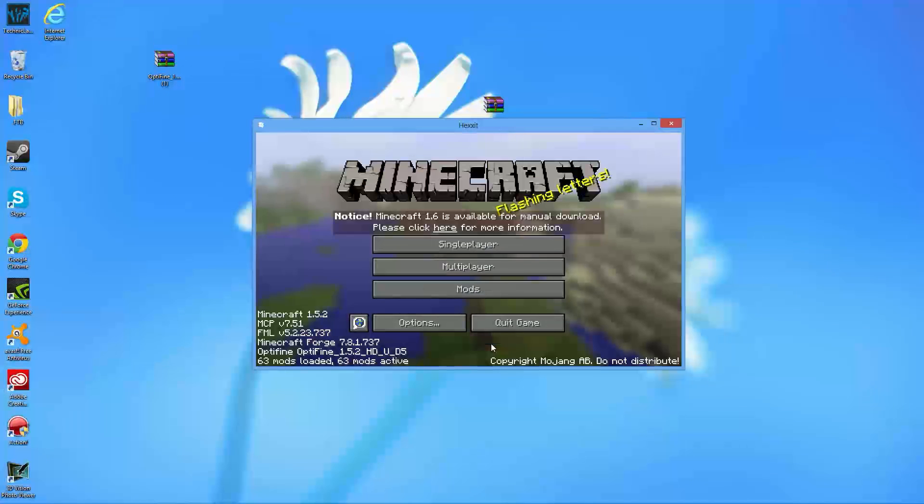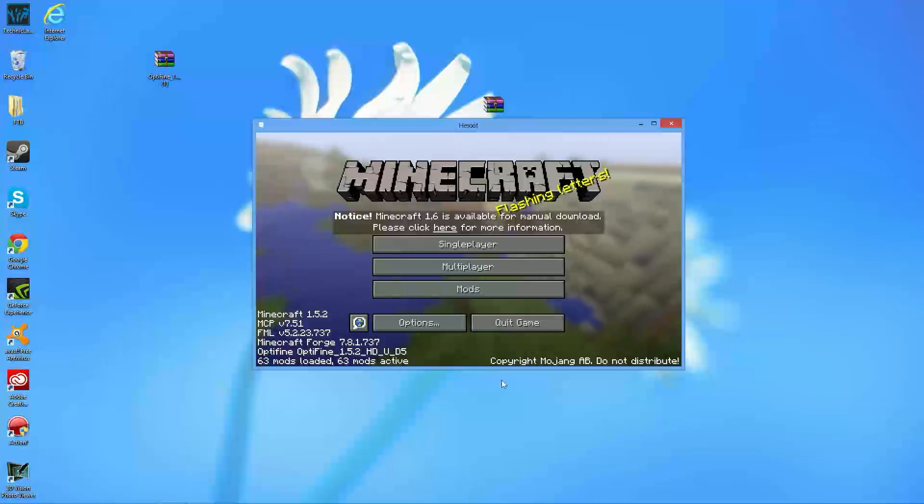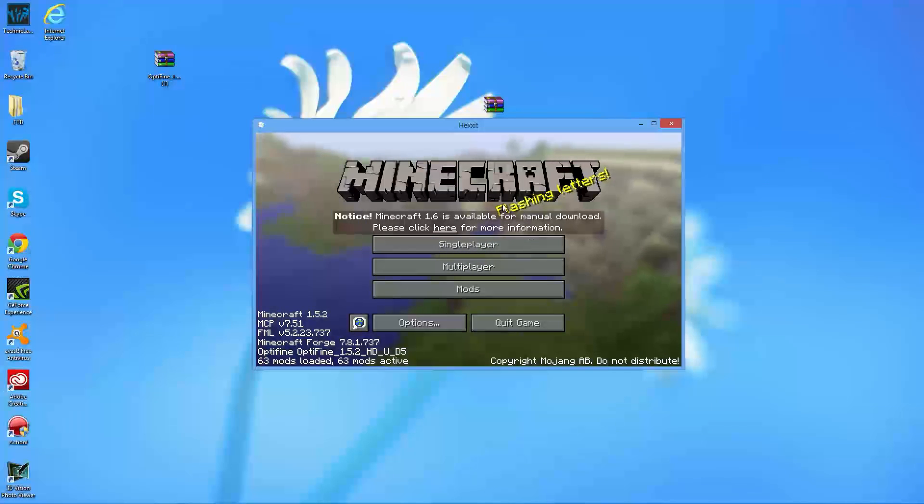So, if this tutorial has helped you in installing Optifine, thank you guys for watching. Please do hit that like button down below. Hit the subscribe button, anything to help me out. So, thank you guys for watching. This has been PGMining10, and I'll see you guys next time. Peace.